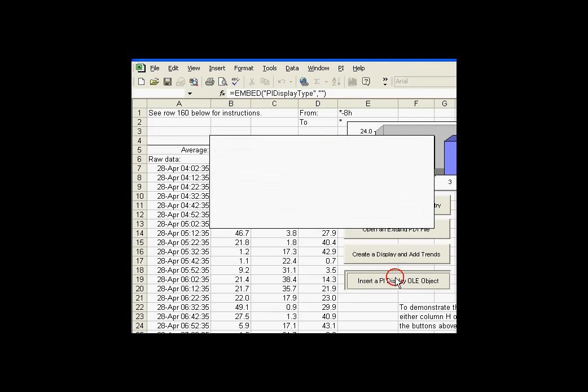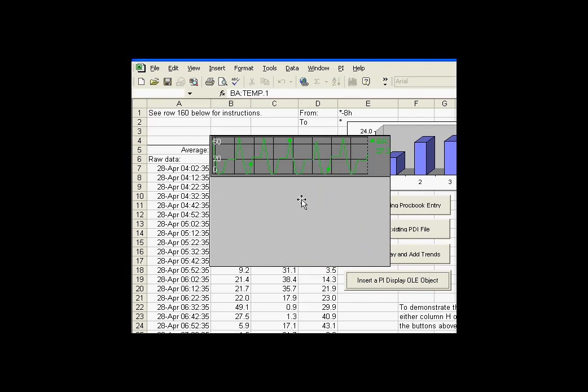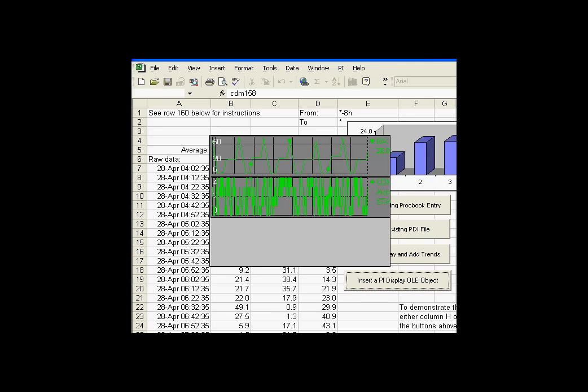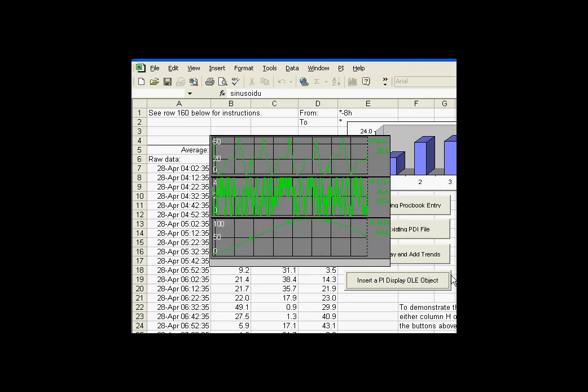I'll demonstrate. I'll go ahead and click on this. What we're seeing here is an OLE object. This is a PI display type OLE object that's been inserted directly into Excel. Excel is an OLE object container. If I select another tag and choose another, I can just keep on adding trends to this OLE object.